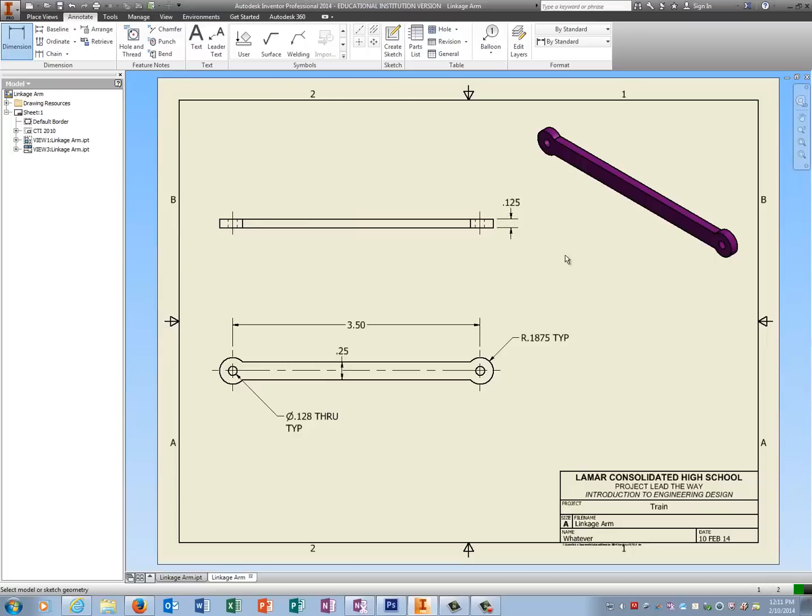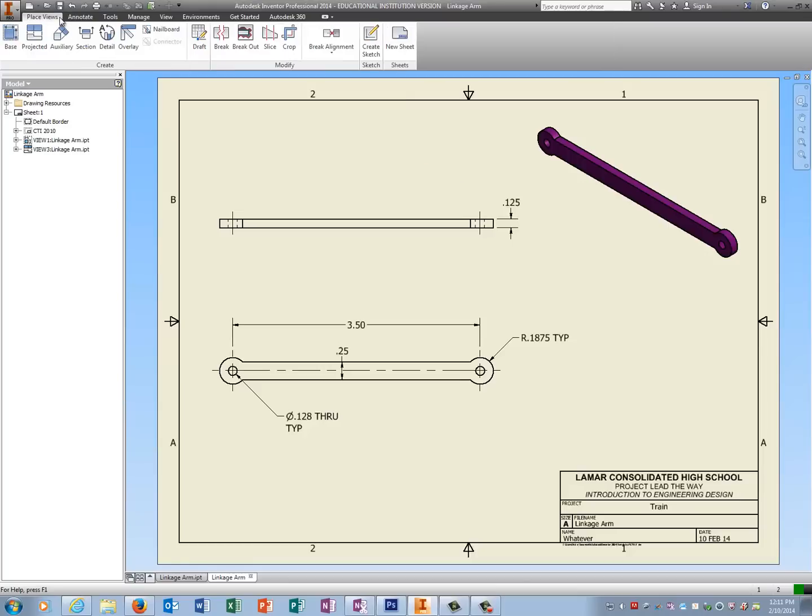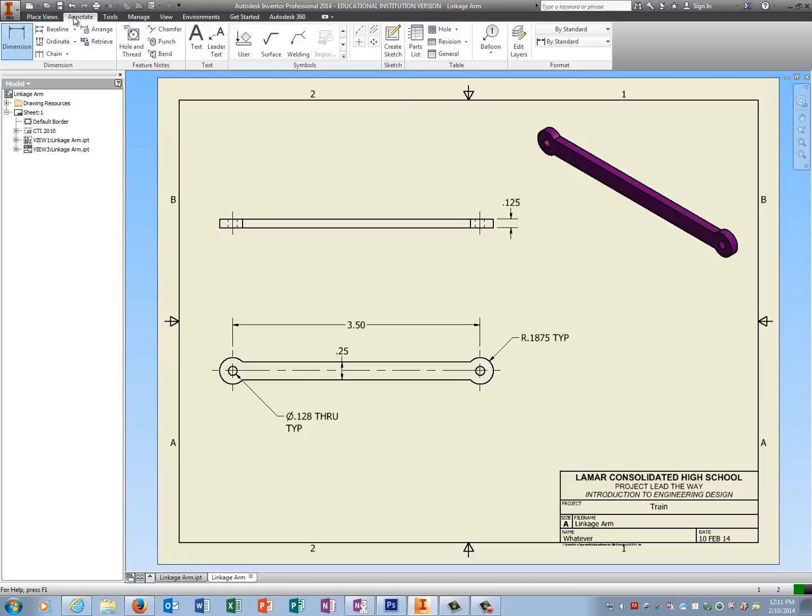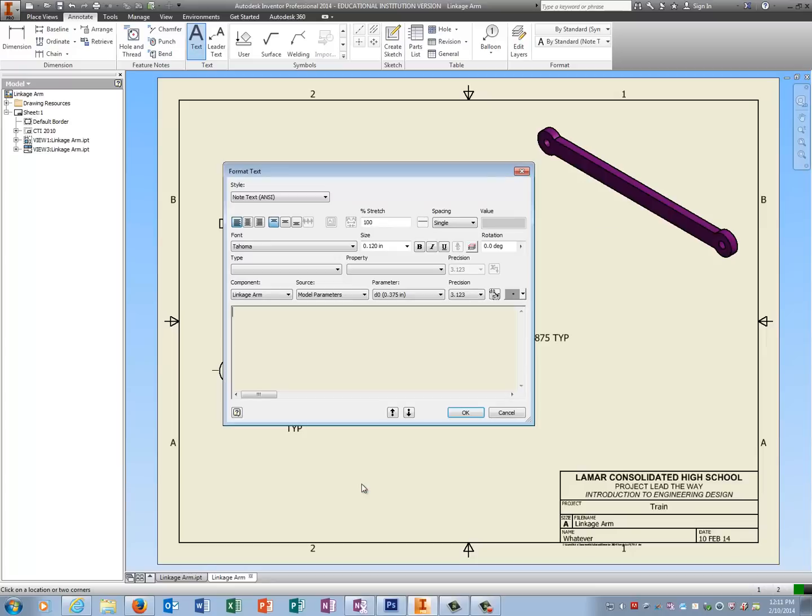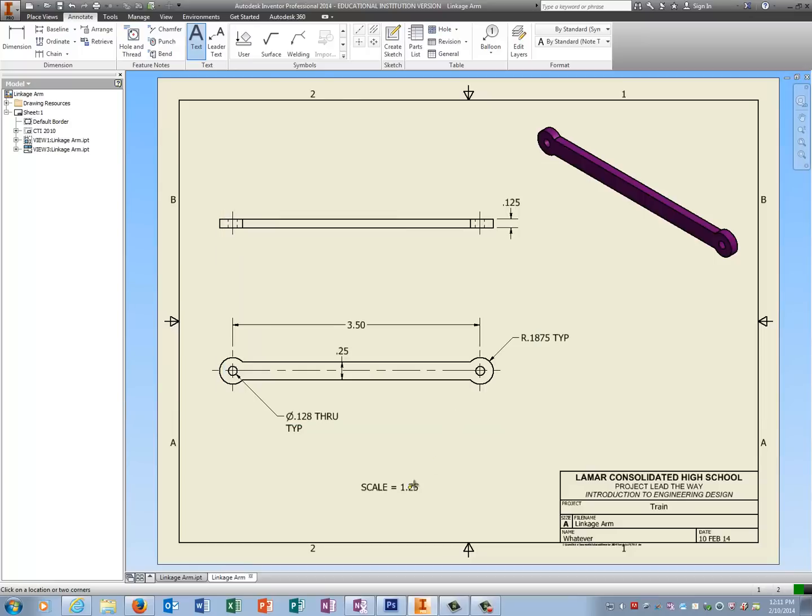The last thing I need to do with this drawing is note that I've changed the scale. So I'm going to go to place views—it's under annotate text. And somewhere over here, I'm going to click and type in scale equals 1.25. Tell it OK, hit escape, save it, and you're ready to print. Alright, thank you.